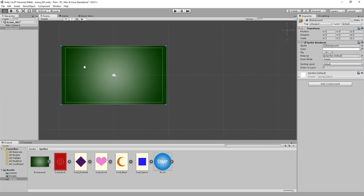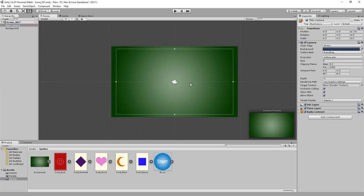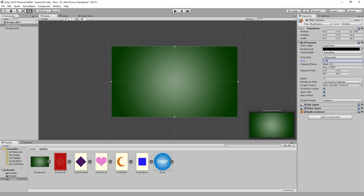Switch to 2D view again. Select the camera. We want to alter the Z position of this, so change that to minus 100. For the actual camera component, change the clear flags to Solid Color. Change the background color to black and change the size to 5.4 so that it fits the size of the background perfectly.